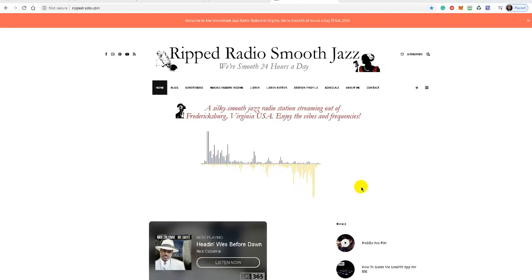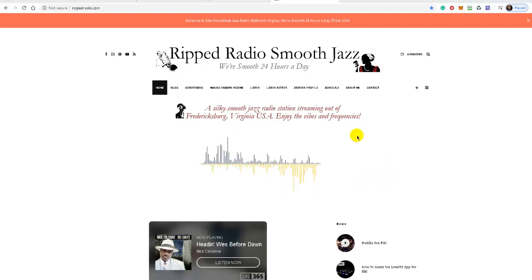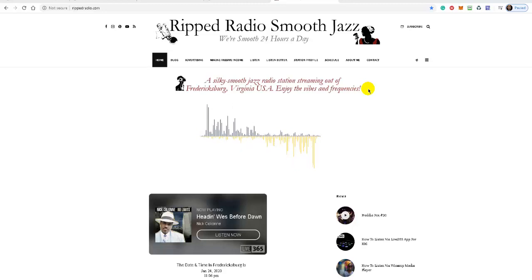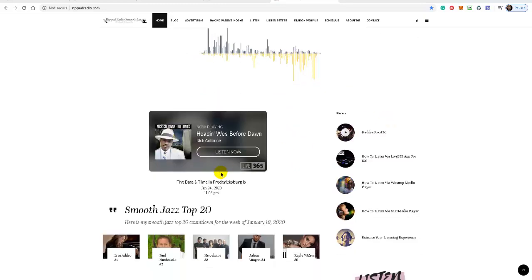I highly recommend that when you set up an internet radio station, don't just have a player on the website where people can click and listen. Give them additional content. Here on the RIP Radio Smooth Jazz website, when people land, they can see right at the beginning what the website is about: a silky smooth jazz radio station streaming out of Fredericksburg, Virginia. As they scroll down they can see a player they can easily click on.